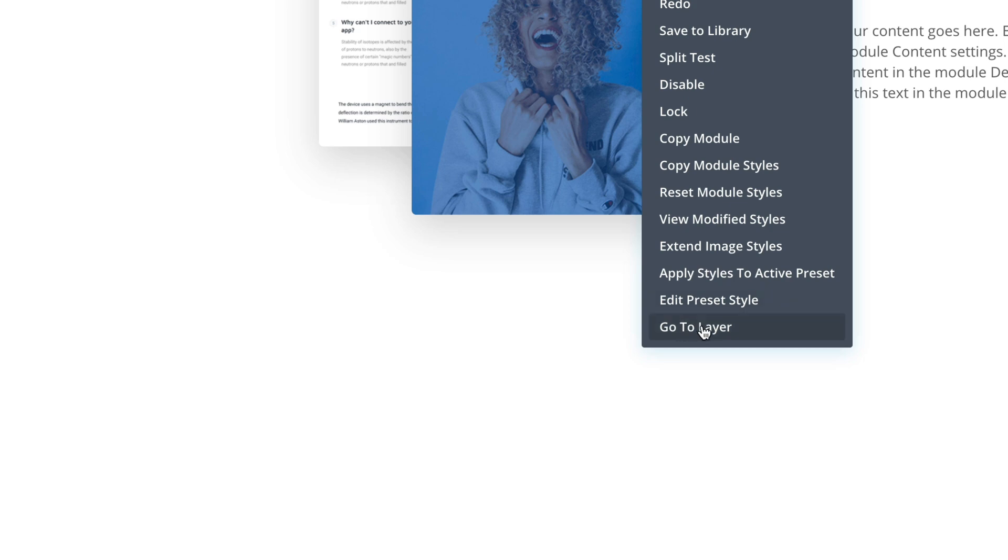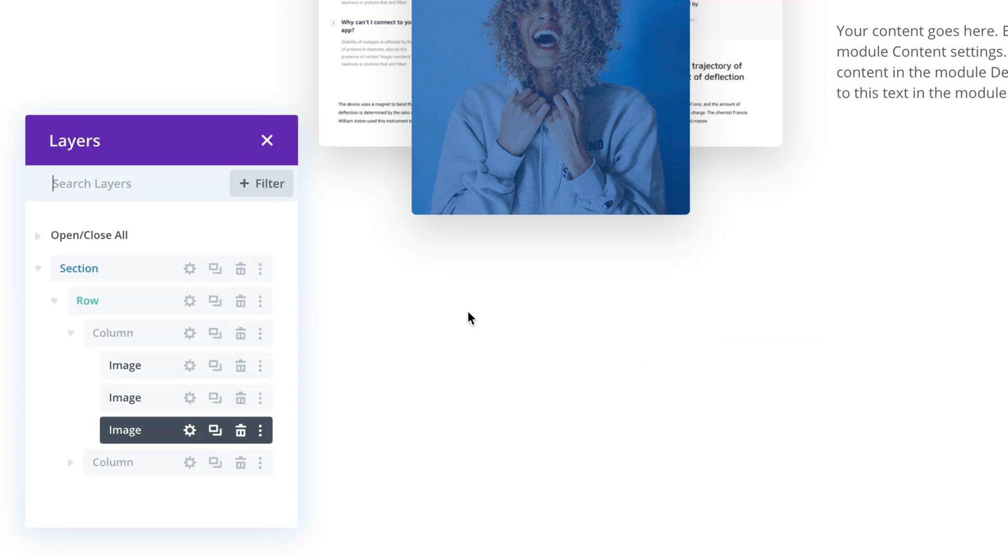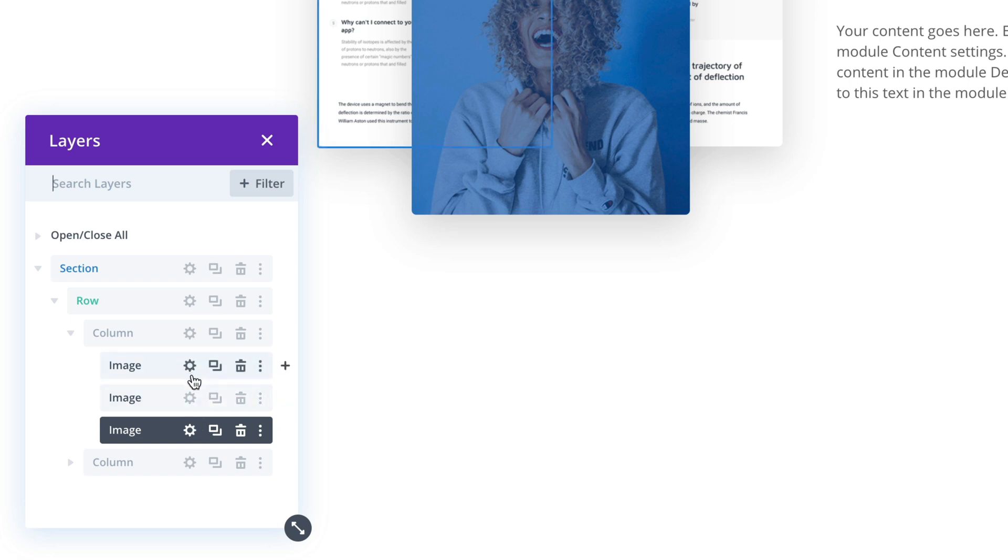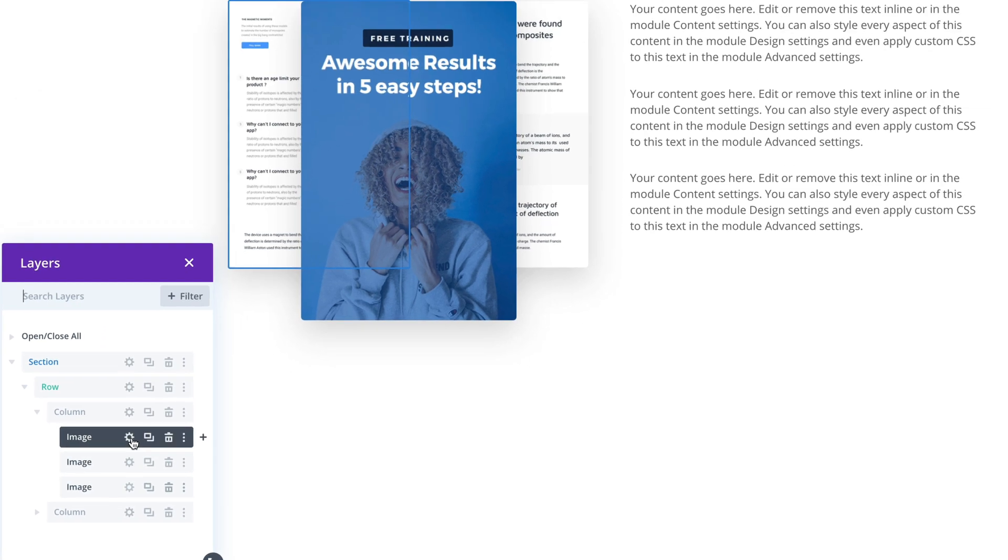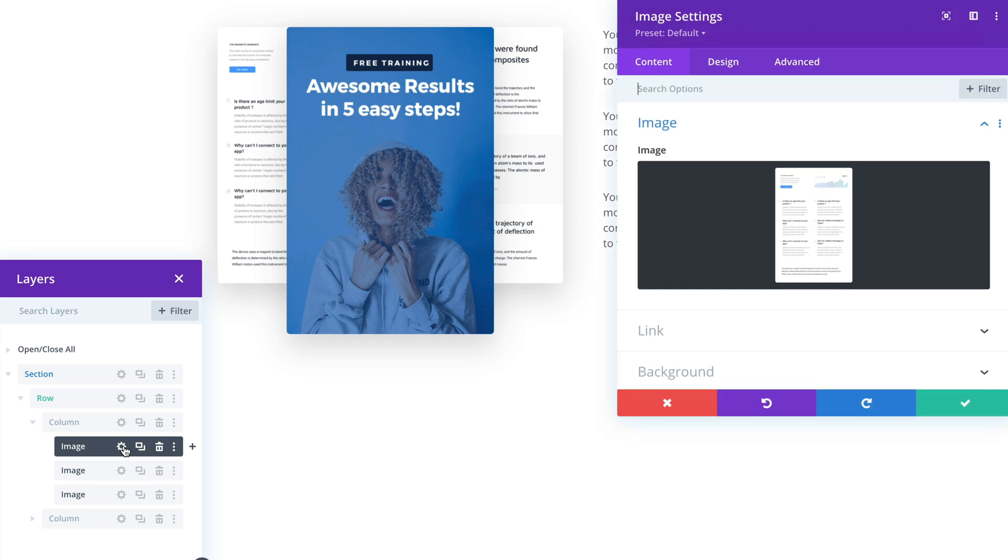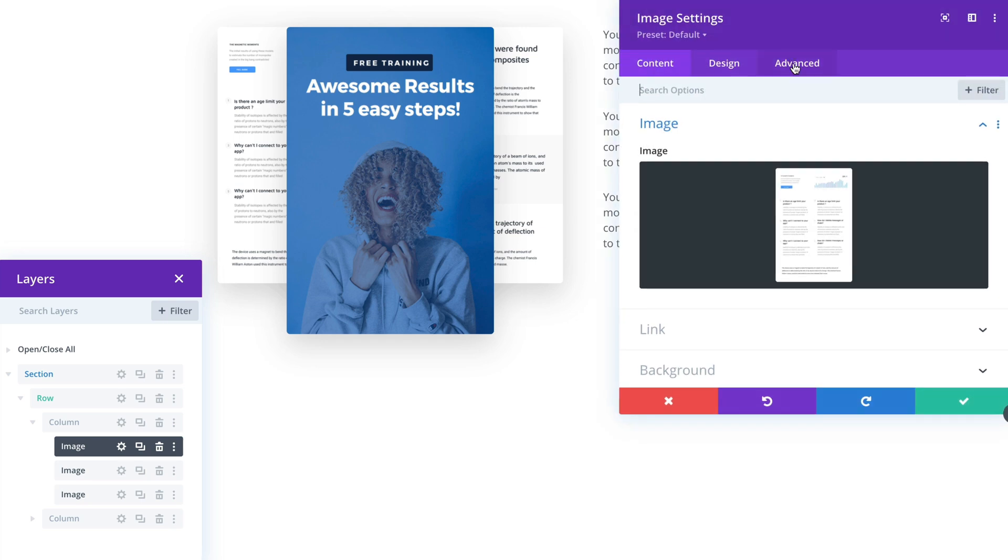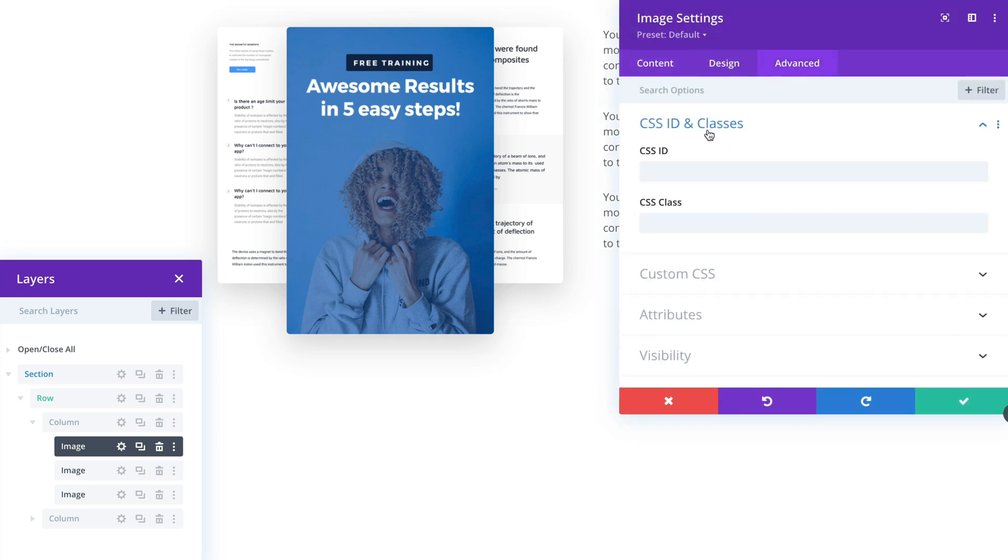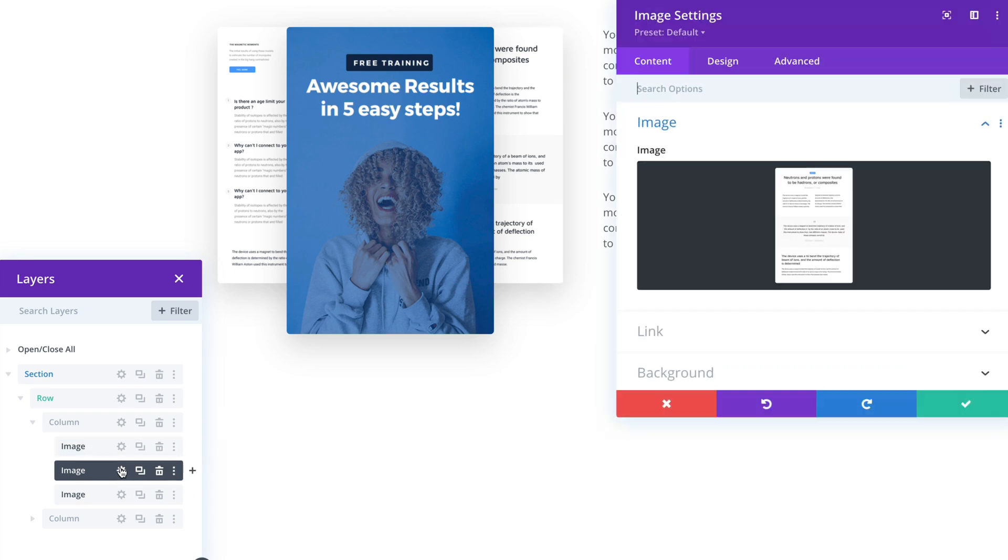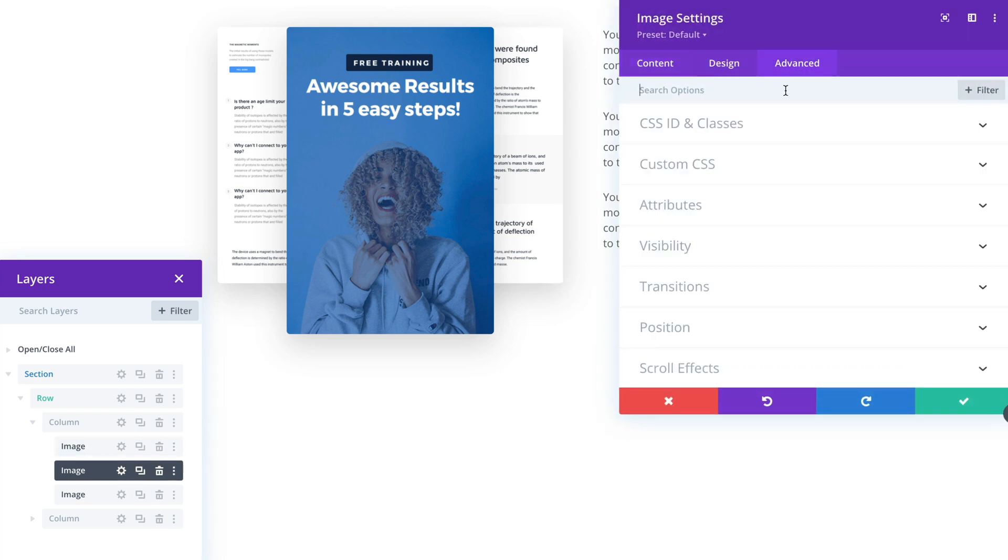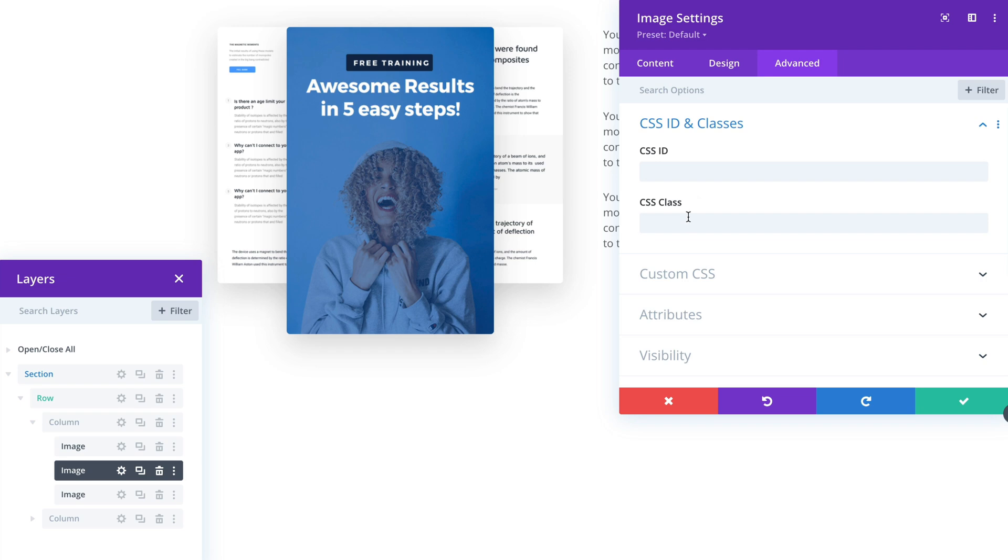So go to layer that opens the layers panel. And I have all the modules listed here in a nice list. So I can go into the left image settings. In the advanced tab let's add a CSS class of DL floating. I will copy it and add it to all the images.